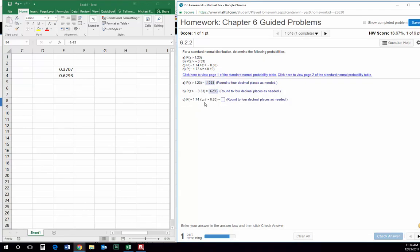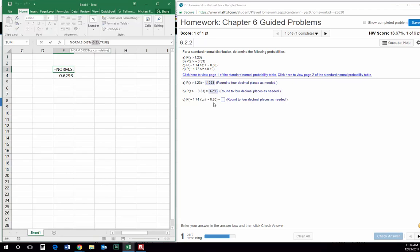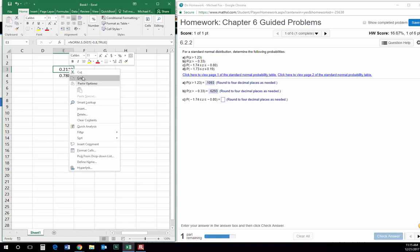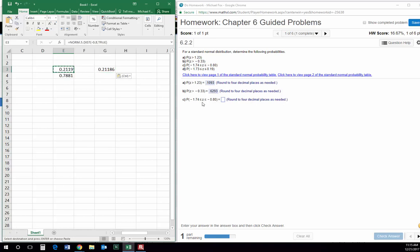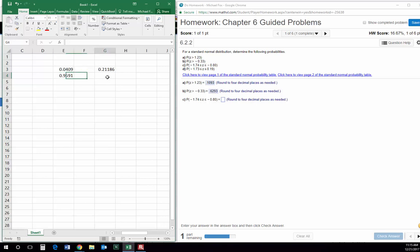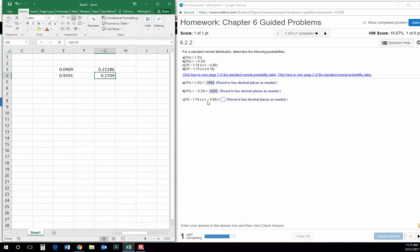This one wants the probability that Z falls in between two numbers. The way I deal with this is I'll still use norm.s.dist — this number is negative 0.8 — so right here is the probability that Z is less than or equal to negative 0.8. I'll copy that value over here. Then I'm going to find the probability that Z is less than negative 1.74. If I subtract the probability that it is less than negative 1.74 from the probability it is less than negative 0.8, that gives me the probability that it falls in between the two, which is 0.1709.